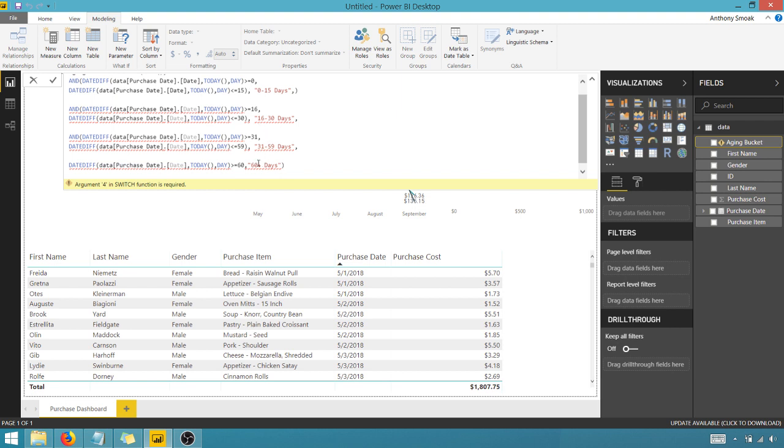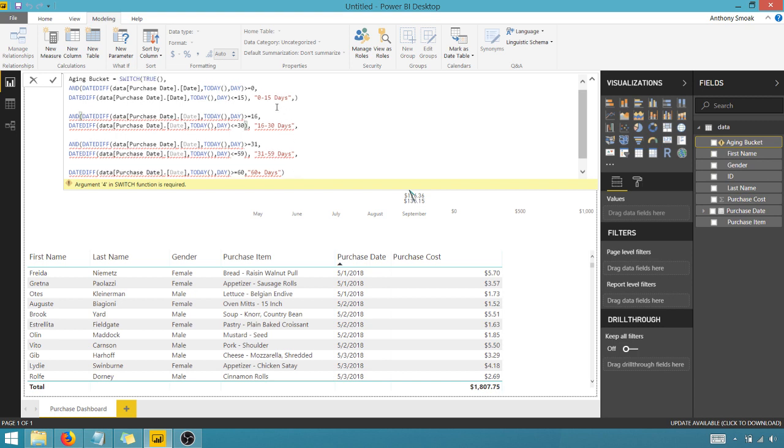So now I want to do the same thing. If the difference between my dates, purchase date and today in days is greater than equal to 16 and less than equal to 30, then we're going to call that 16 to 30 days.